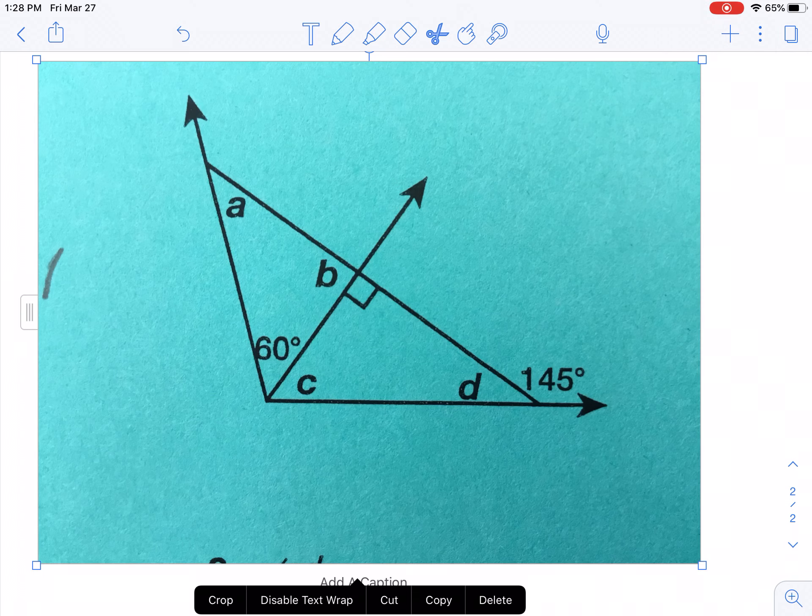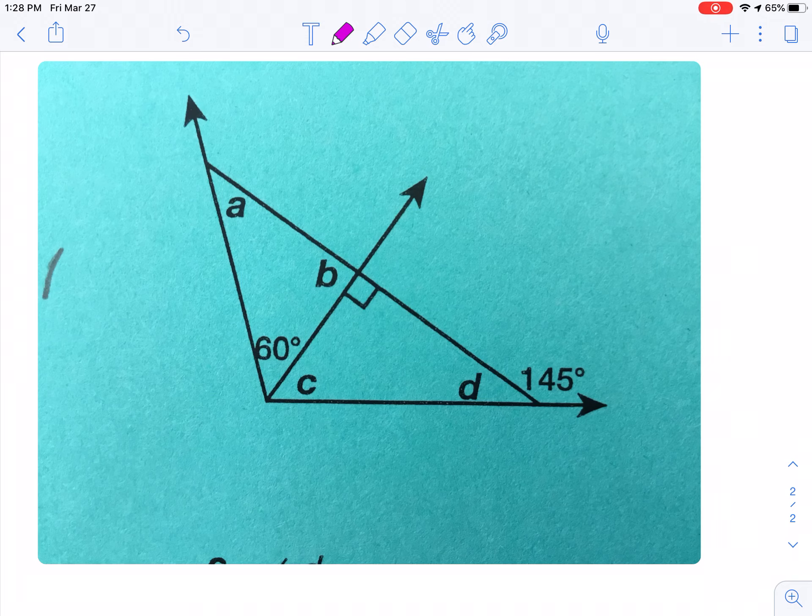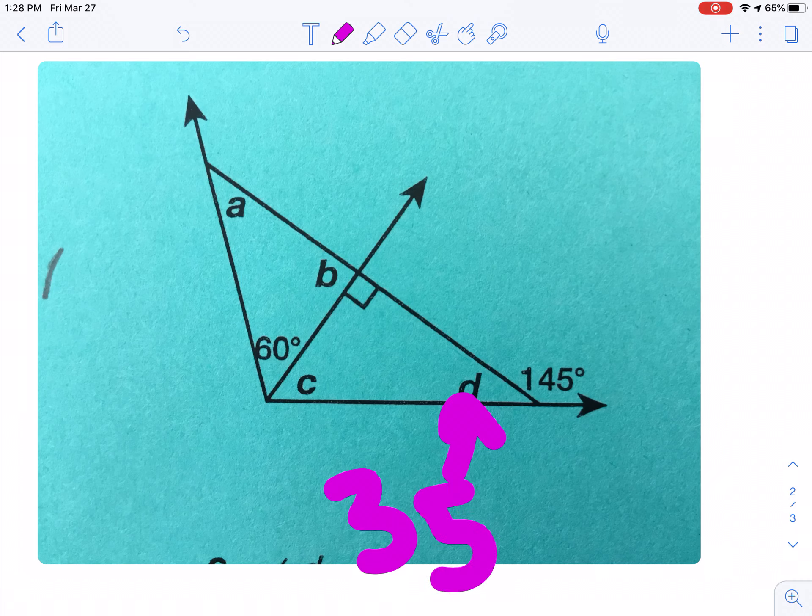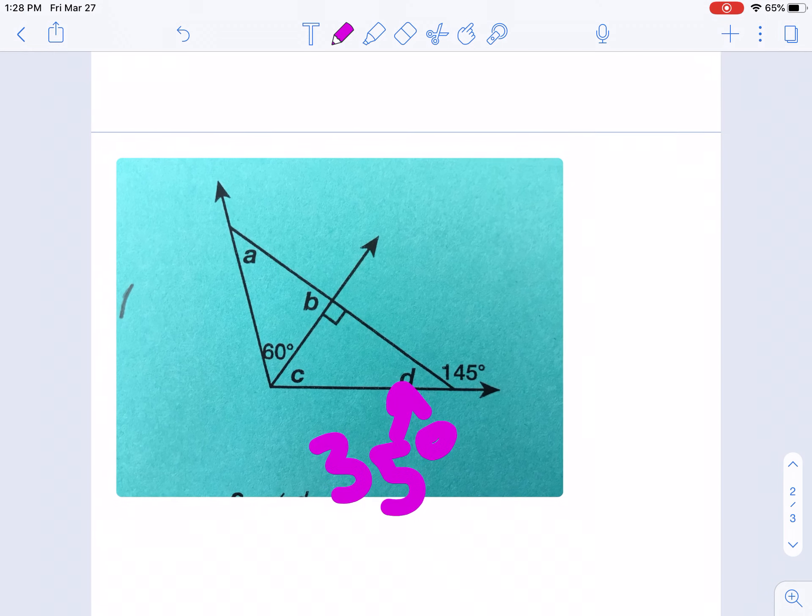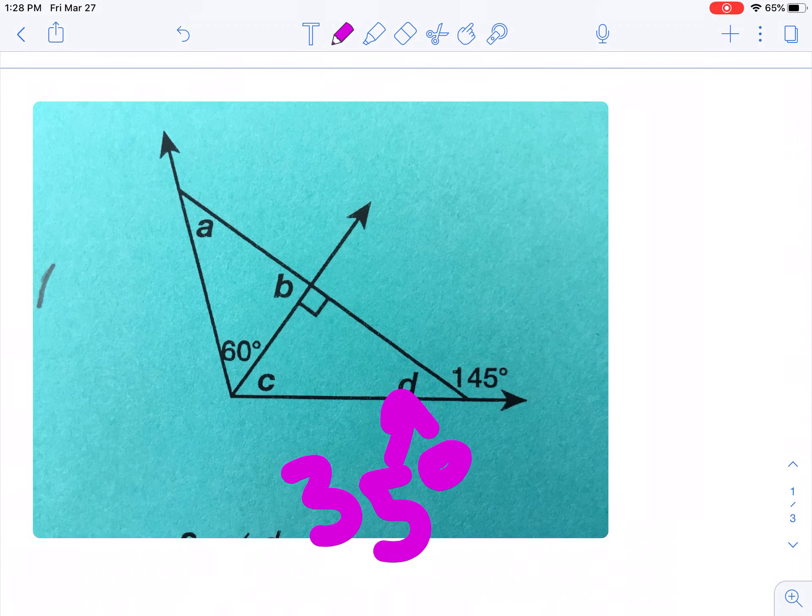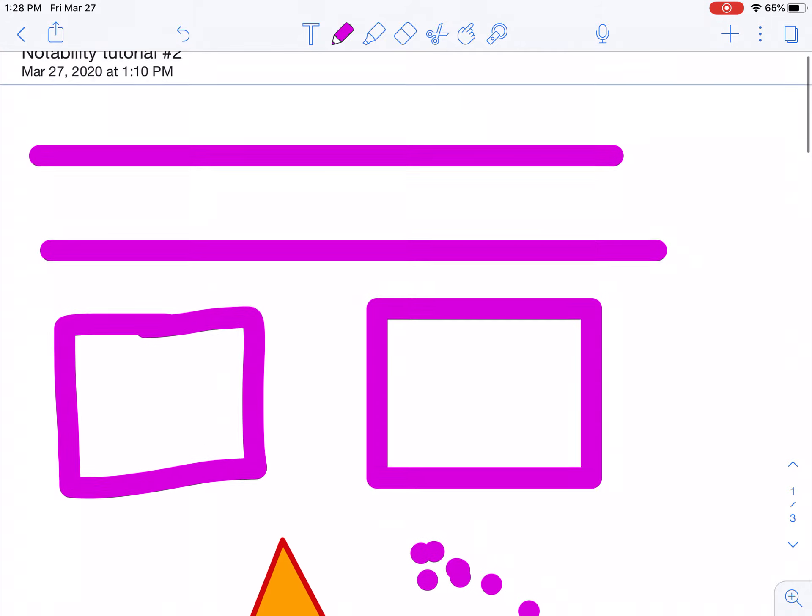But anyways, let's say I want to write on this. So now I can just go back up, select my pen, and let's just say angle D is 35 degrees. I could change my pen, but oh well. And that is how you insert images from your photo library and how you draw straight lines and shapes.